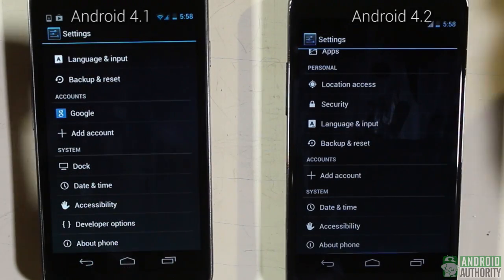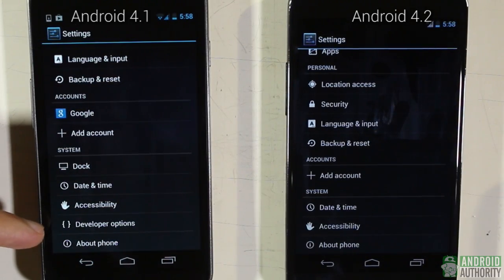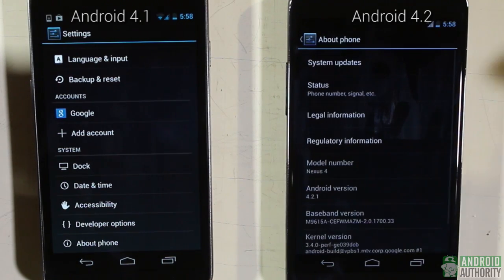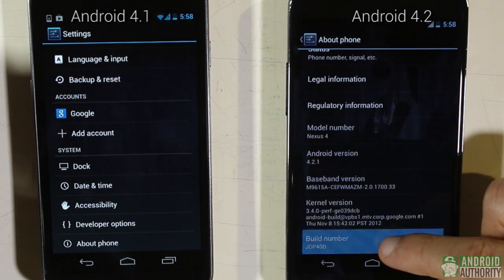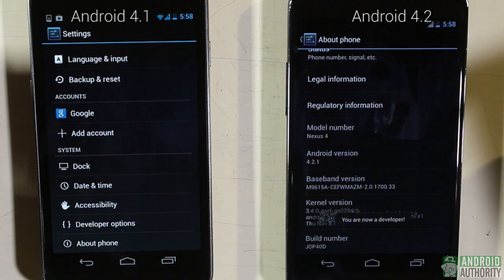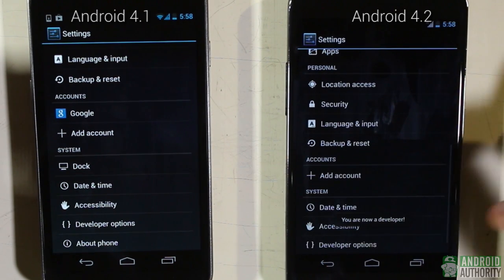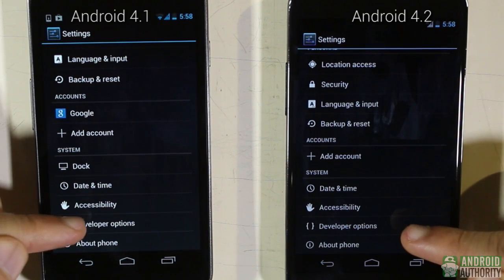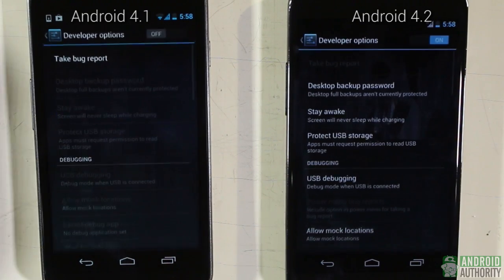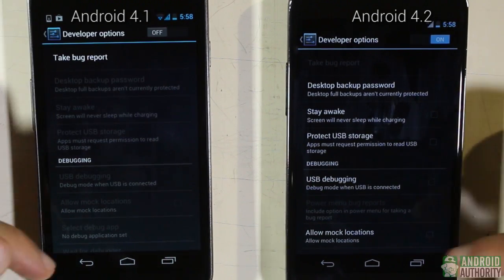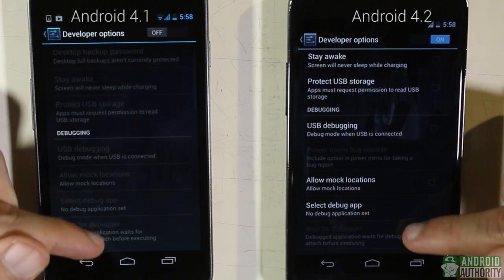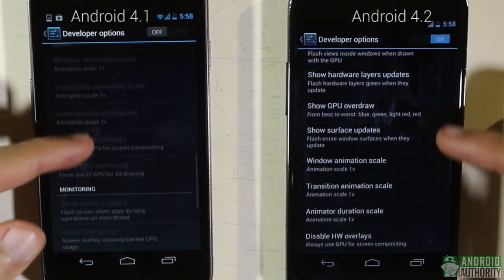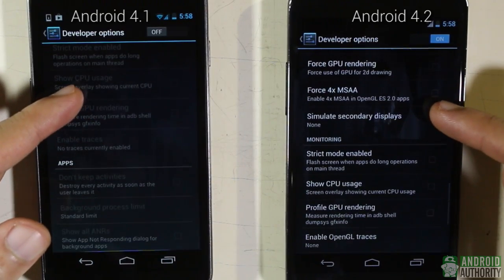There are also new or improved features in Android 4.2 that are important. For instance, the developer options menu — present and visible in Android 4.1 settings — is hidden in Android 4.2, and for good reason: an average user will hardly need to fiddle with developer options, and doing so might even cause the device to function below optimum level. There are also additional developer options in the menu.